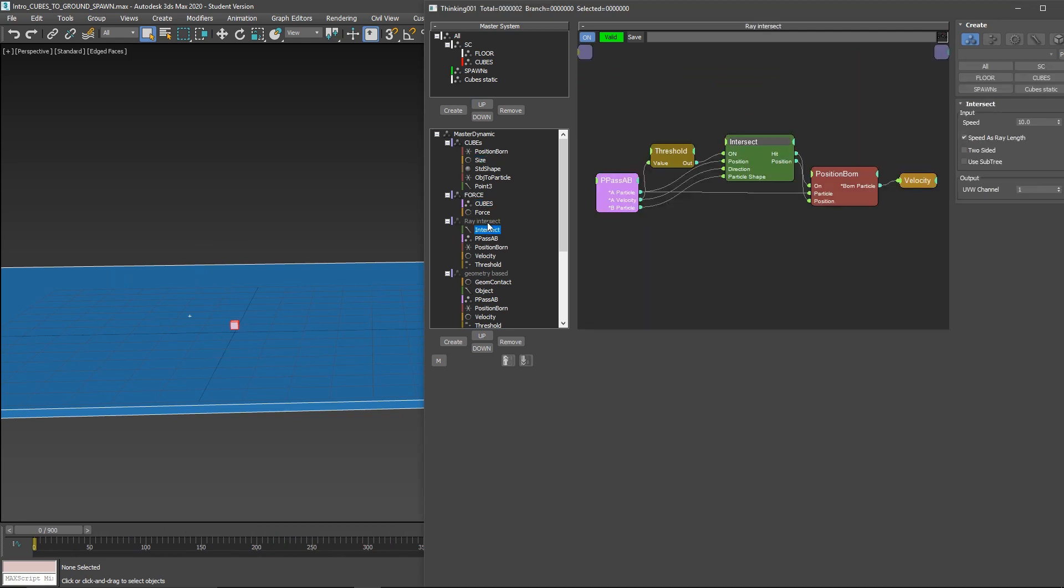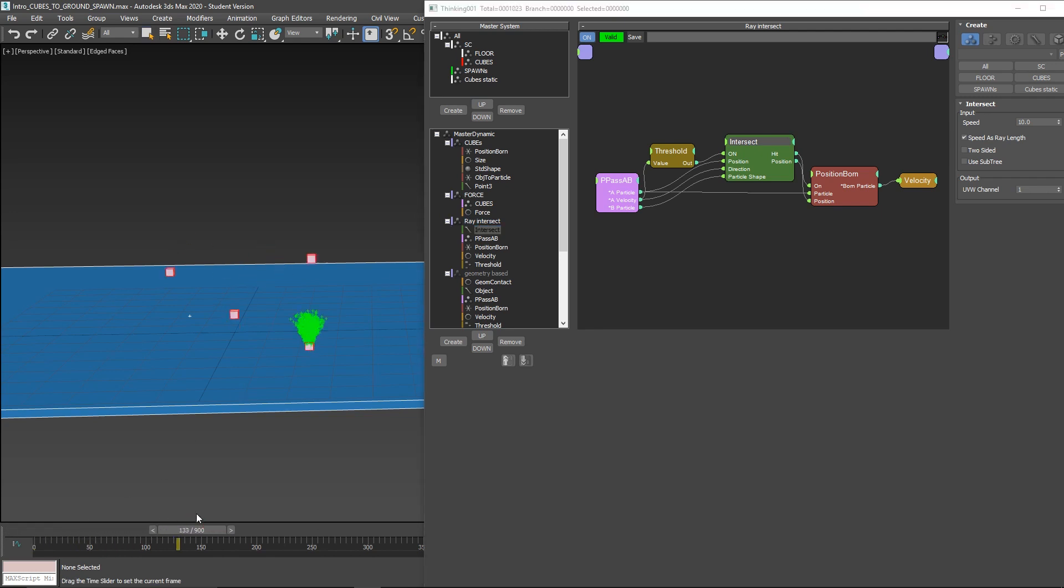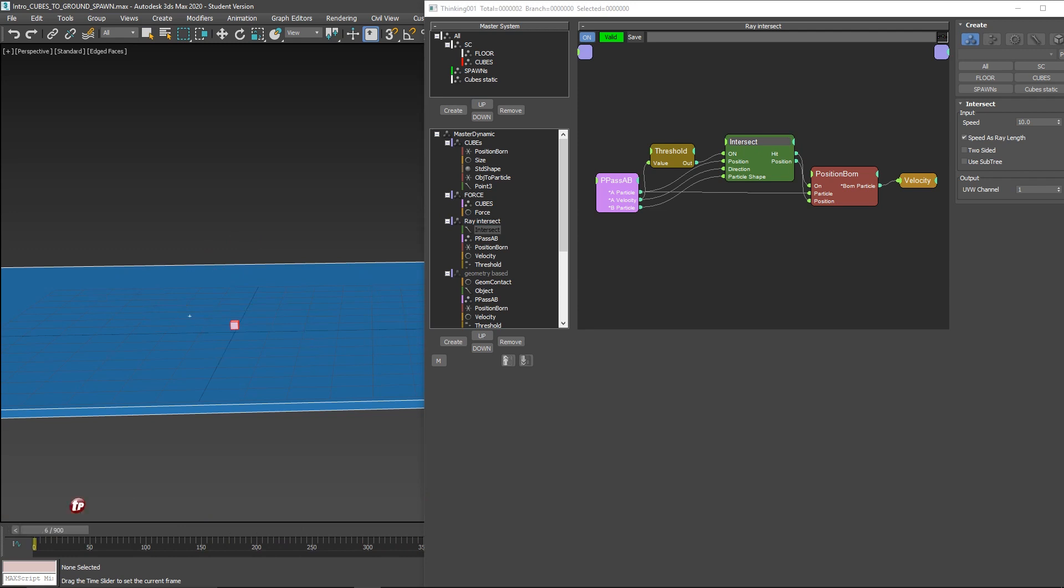The first method we'll see is based on ray intersect. You can see that based on impact we have these debris. This could be debris, smoke, whatever you want.